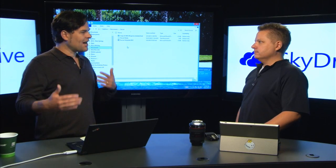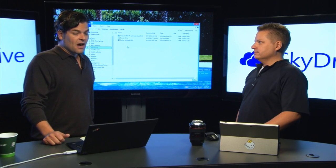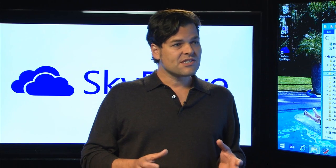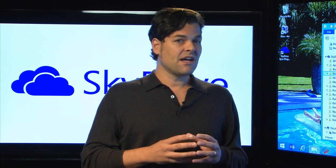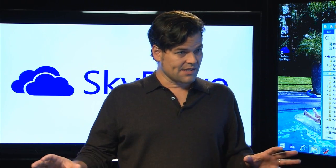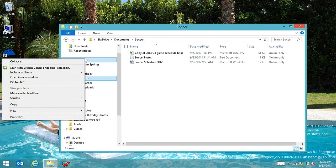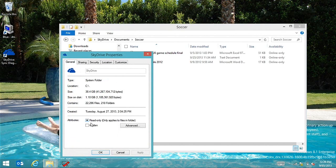We wanted to marry the two, so we came up with Smart Files. Instead of syncing down the entire file, we just sync down the metadata and the hierarchy — where it exists in the tree. You can see I've got my whole SkyDrive here; it's quite big. If I do Properties, I have about 81 gigabytes of data, but the size on disk is only two gigabytes.